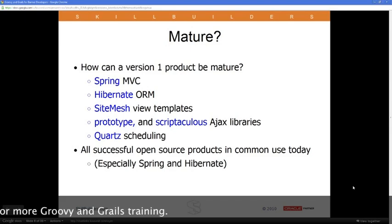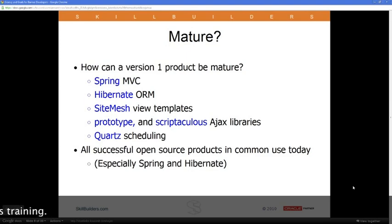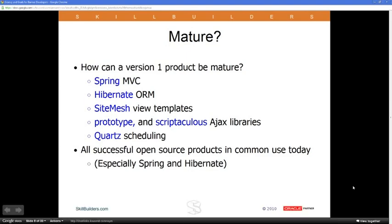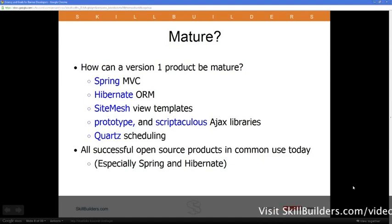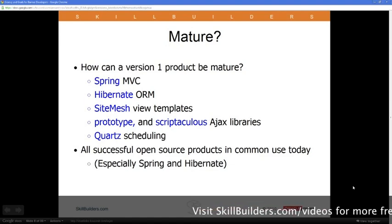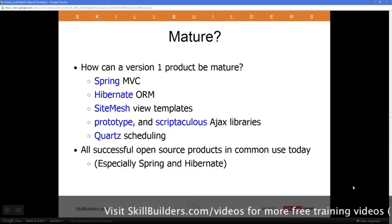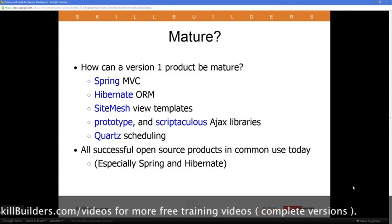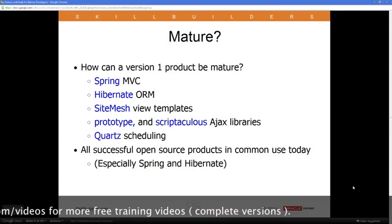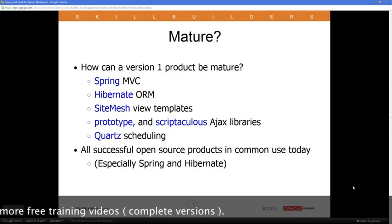How can a version 1 product be mature? Grails is currently at version 1.3.5, and it's the underlying technologies that are really where the maturity comes from. The Spring Framework is a technology in the Java world that is pervasive pretty much throughout the Java industry. It does a lot of what they call dependency injection — it handles the life cycle of objects. I like to call it a Swiss Army chainsaw.